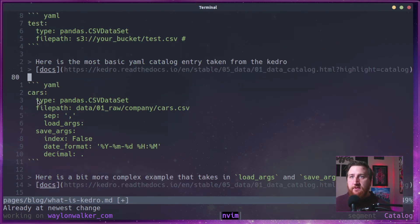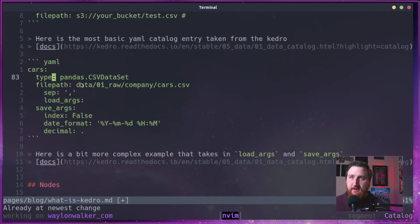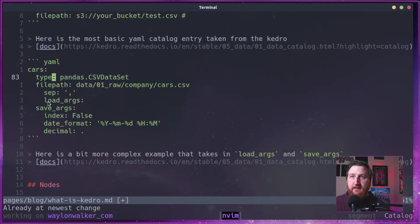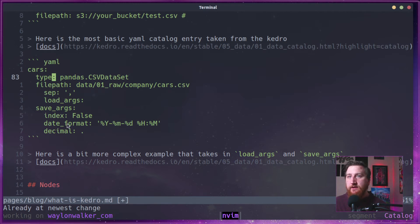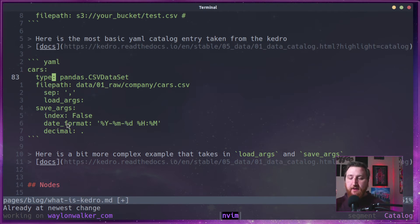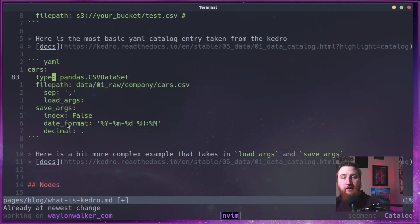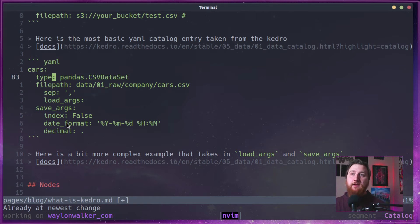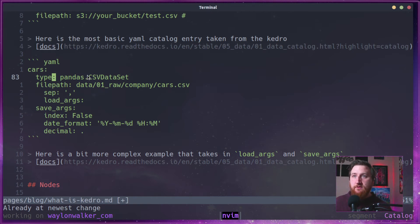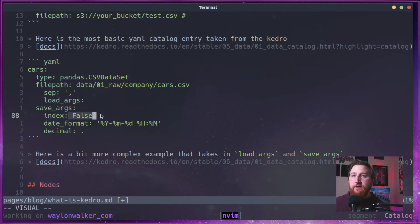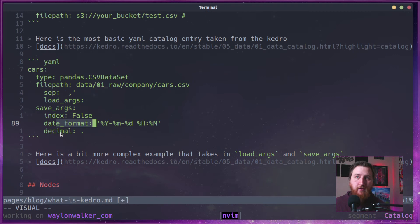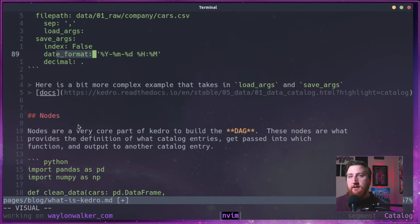You can see down here another example from their docs on CSV data set. But you can also pass in load args and save args. And these will every time you hit the pipeline goes to save or load this data set, it will pass these extra arguments to the CSV data set. So you might want to not store the index, have a specific date format, things like that.